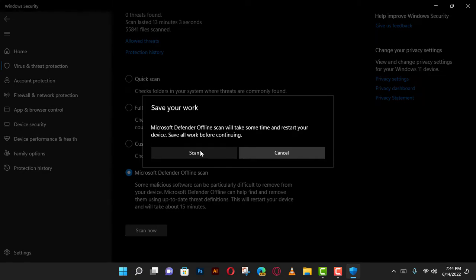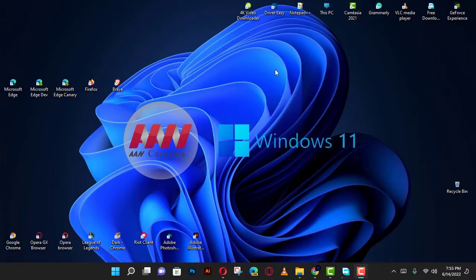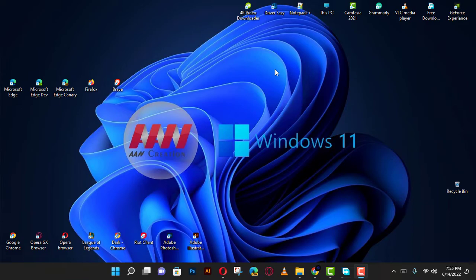Once you complete the steps, the computer will restart automatically in the recovery environment, and Microsoft Defender will start the full virus scan. If the Windows 11 antivirus detects any virus, rootkit, or any other type of malware, it'll remove it automatically.